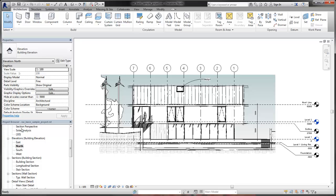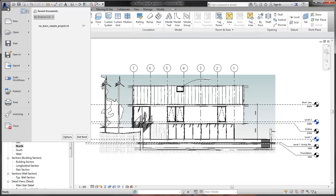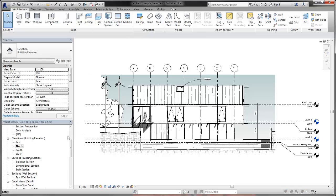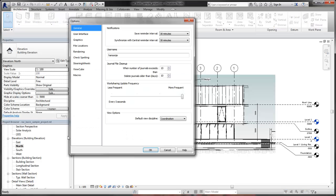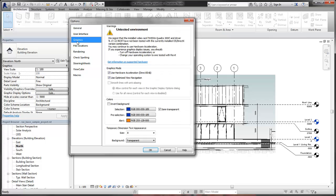If you want to apply anti-aliasing to all views in the project, open the Options dialog from the Application menu. Then, on the Graphics tab, click Use for all views.